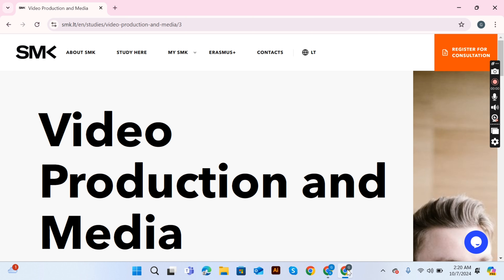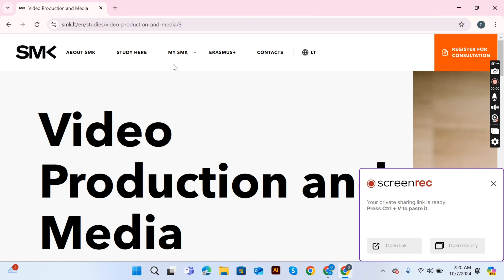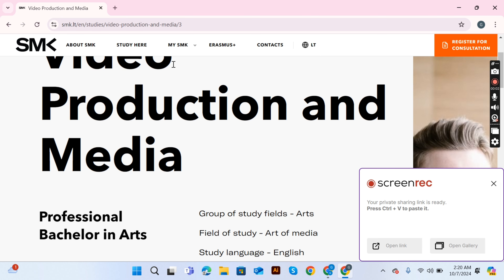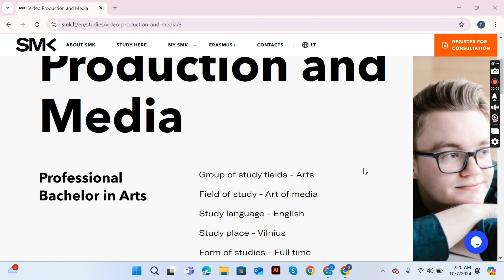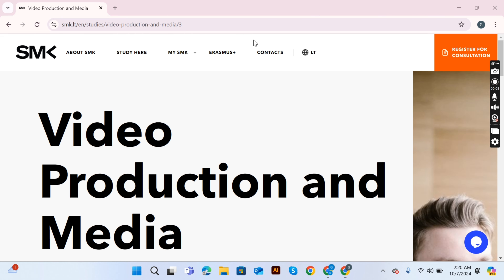Assalamu alaikum and welcome to my vlogs. In today's video I'm going to share all the details of how to apply at SMK University.